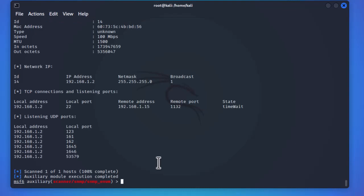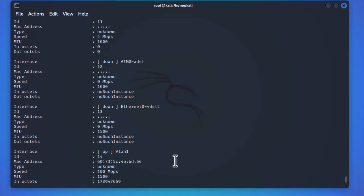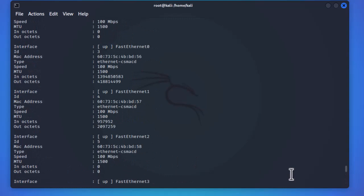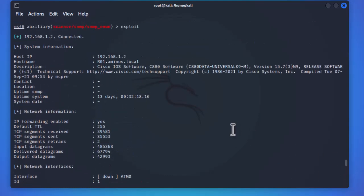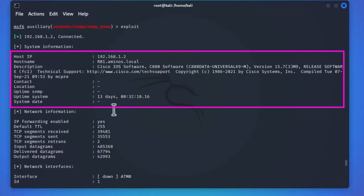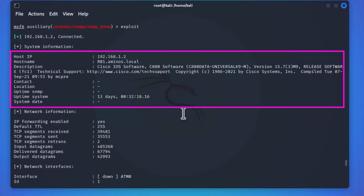We get a lot of information about the Cisco router from this module. Scrolling up, we can see the router's IP address, hostname (R01), and domain name. There's a description showing Cisco IOS Software, model C880, and the IOS version 15.7. We can also see how long the system has been up — in this case almost 13 days.